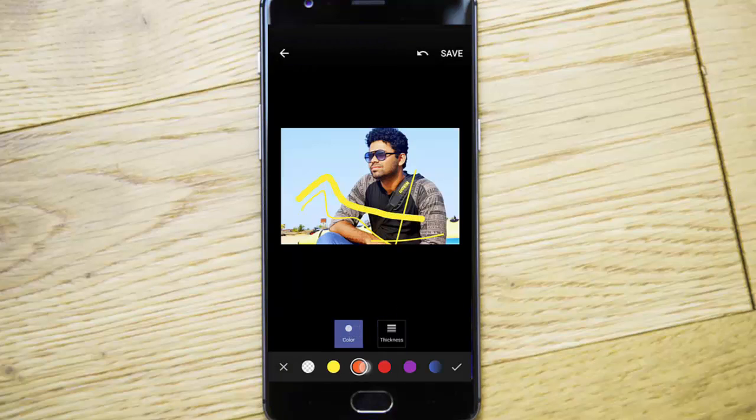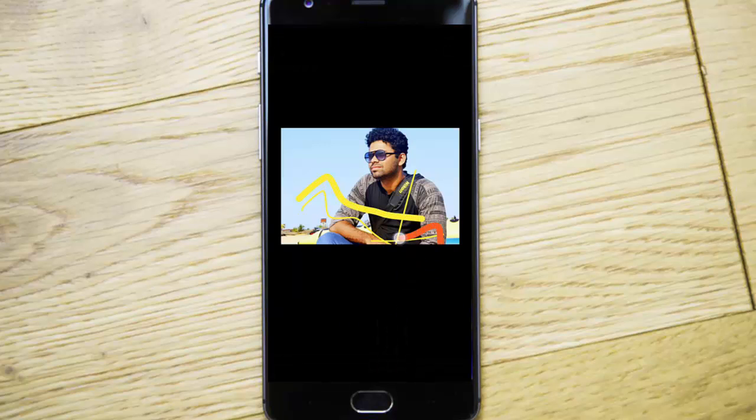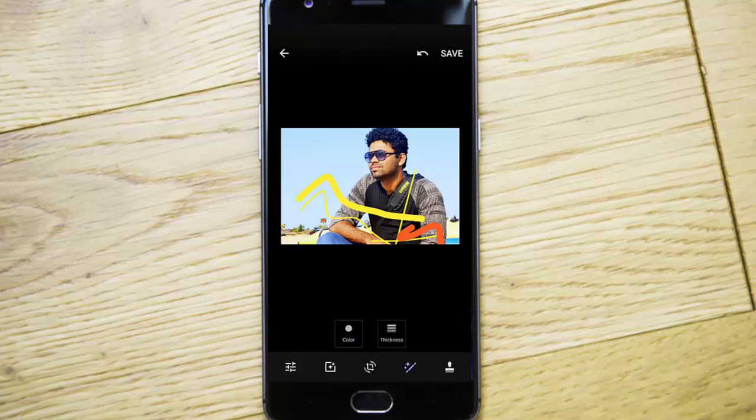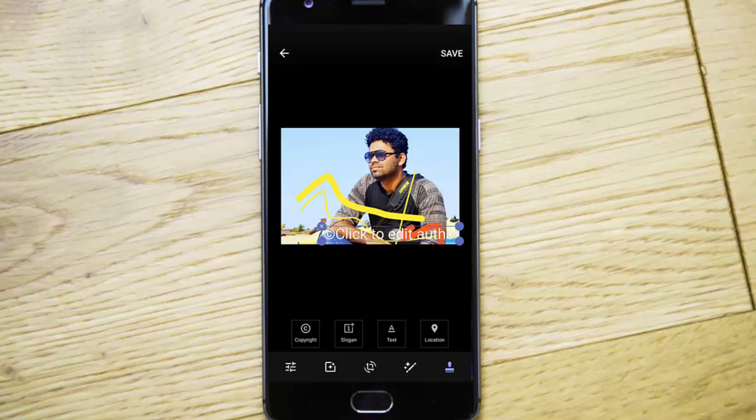You can change the color of the pen as well. So these are new features in the photo editor.